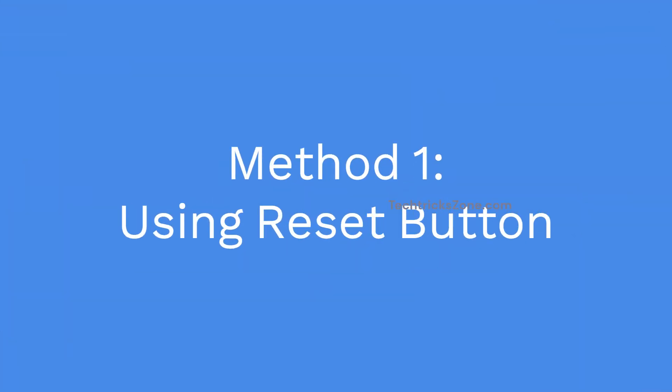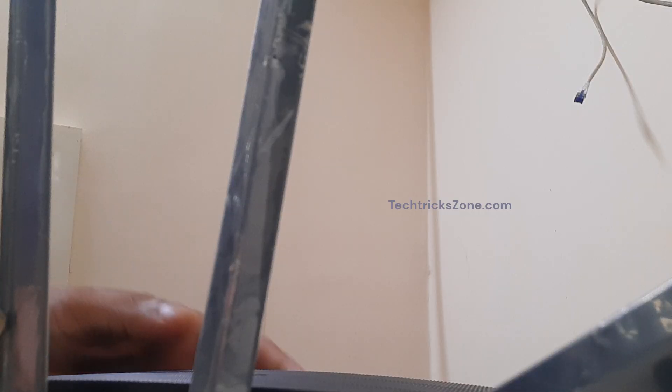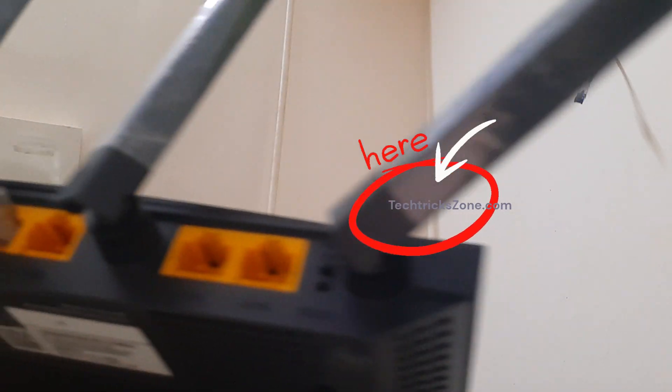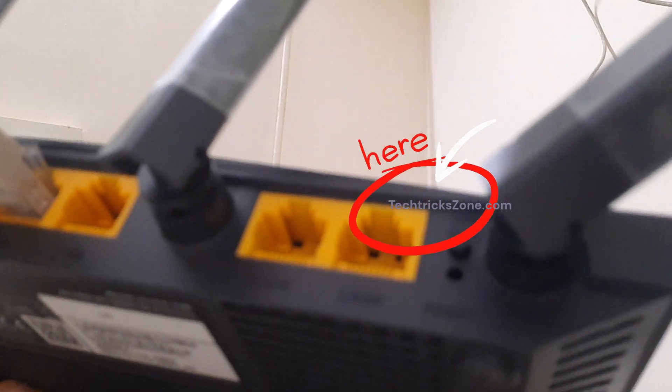Method 1: Using Reset Button. Find the reset button, a tiny hole on the back of the router beside the Ethernet port.